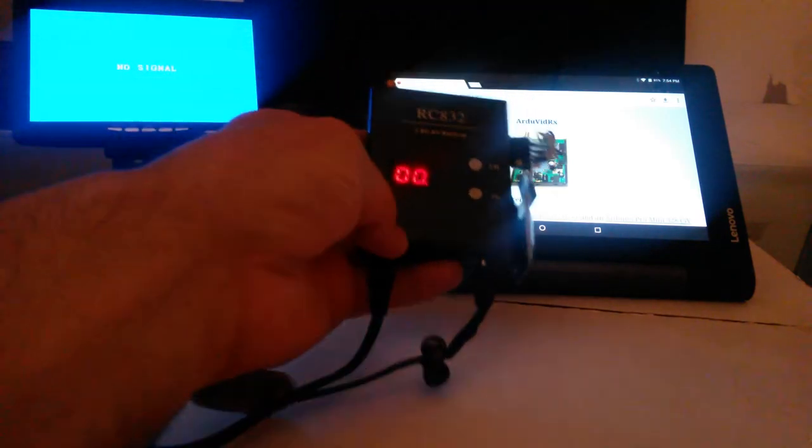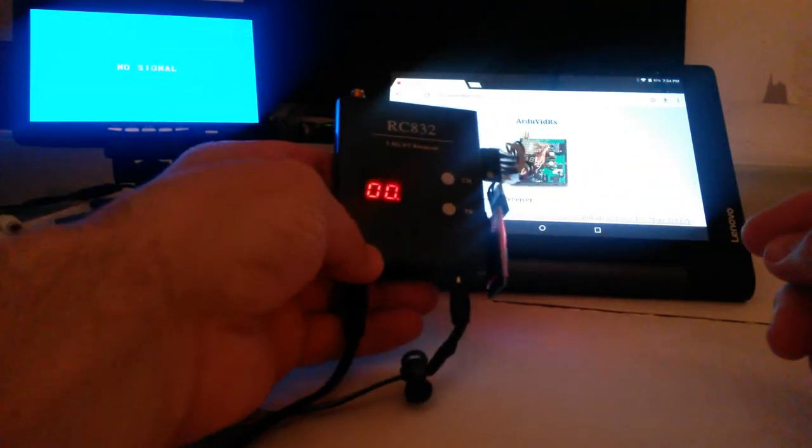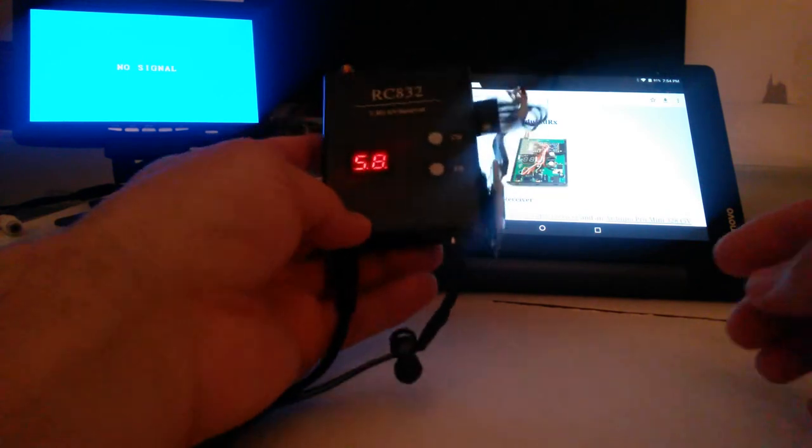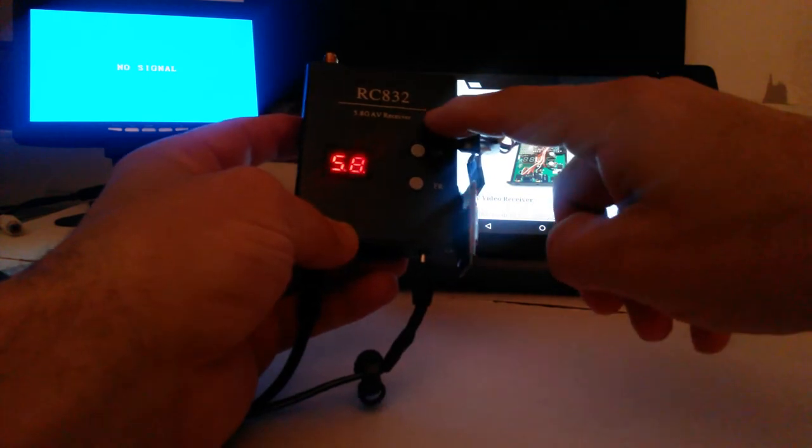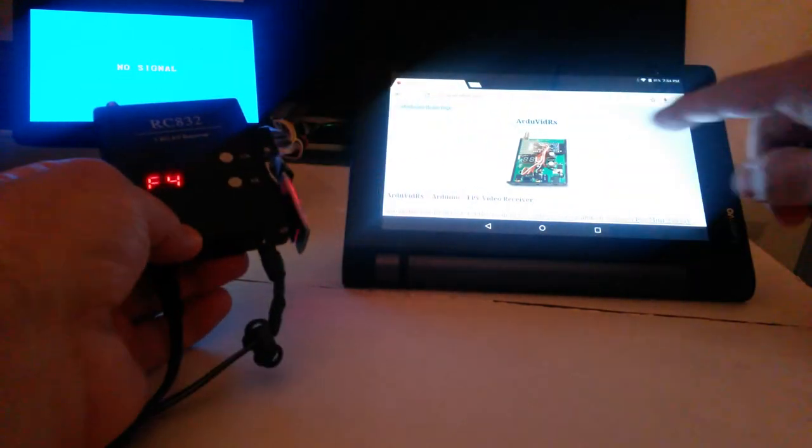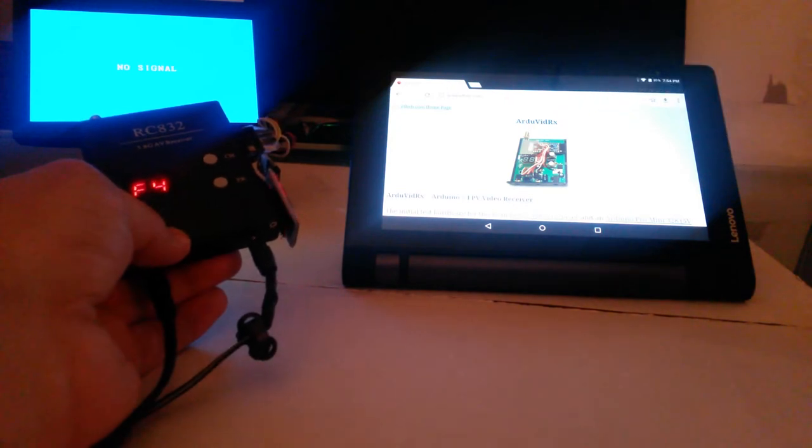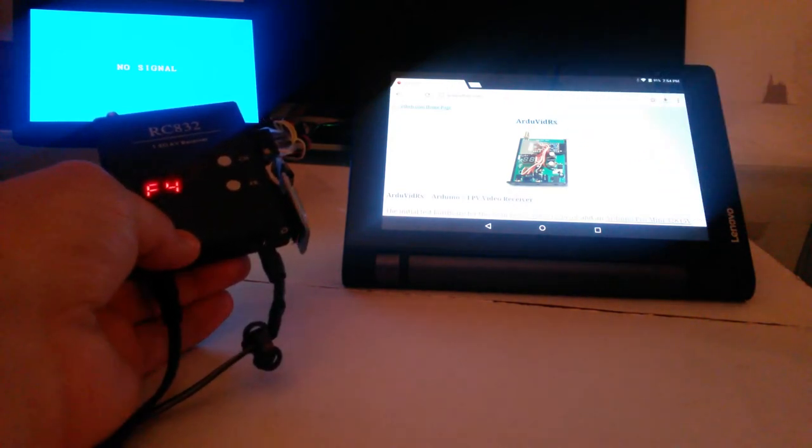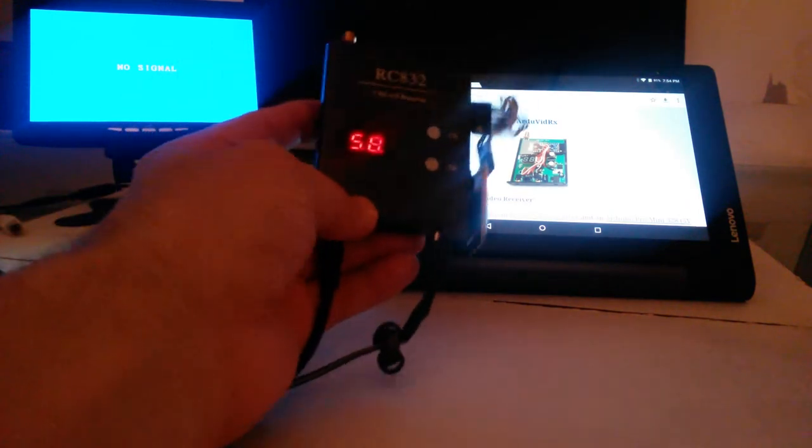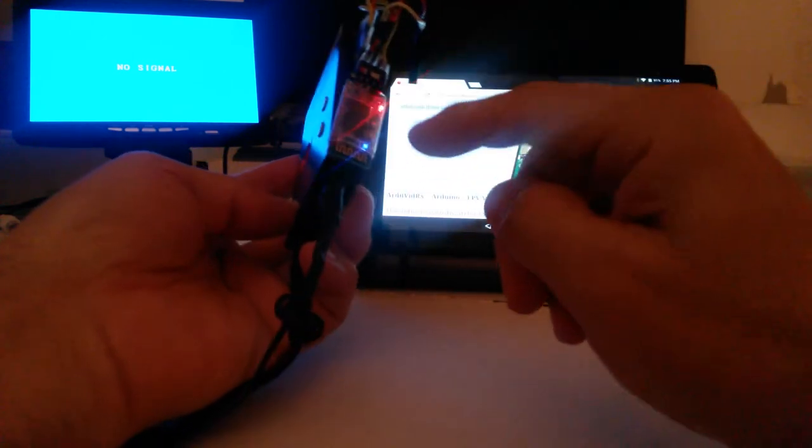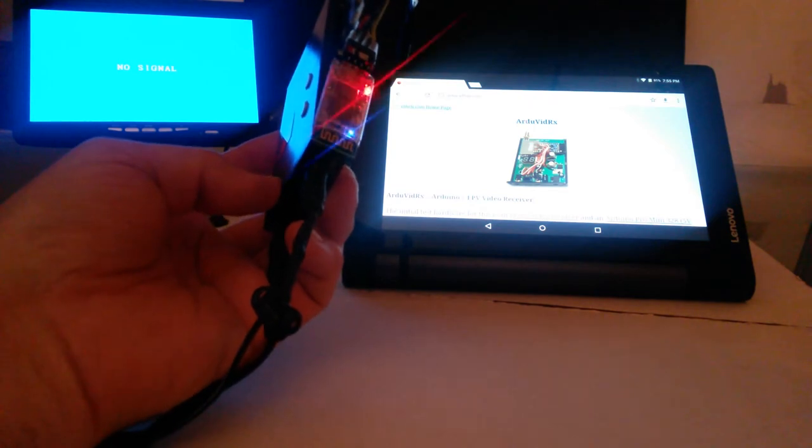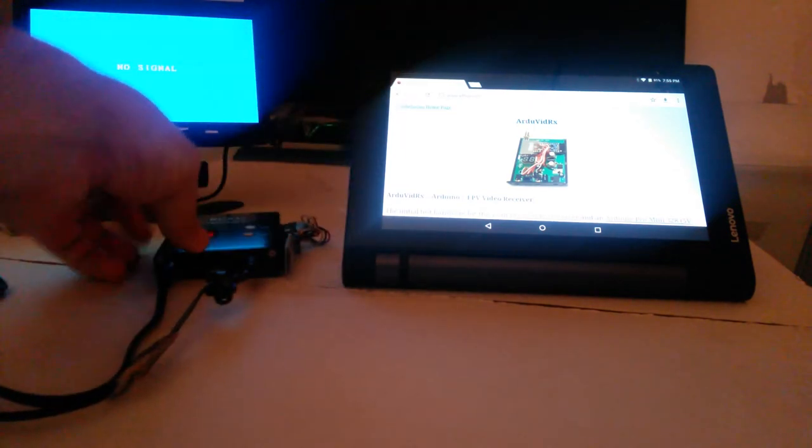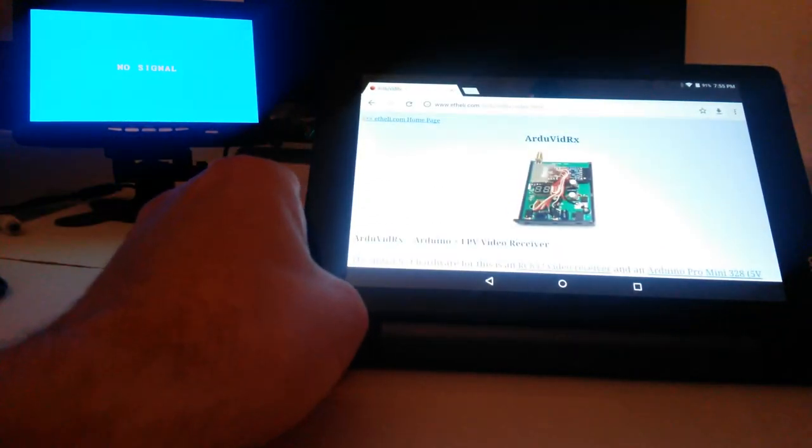Now here we have an Ardu VidRx receiver, which is an RC832 receiver that's been modified with an Arduino Pro Mini board in there. You can see here on this picture from my website, etheli.com, what it looks like with the Pro Mini in there. In this case, it's wired from the serial port of the Pro Mini into a Bluetooth module, an HC-06 Bluetooth. And what that does is allows us to communicate with the unit with an app.